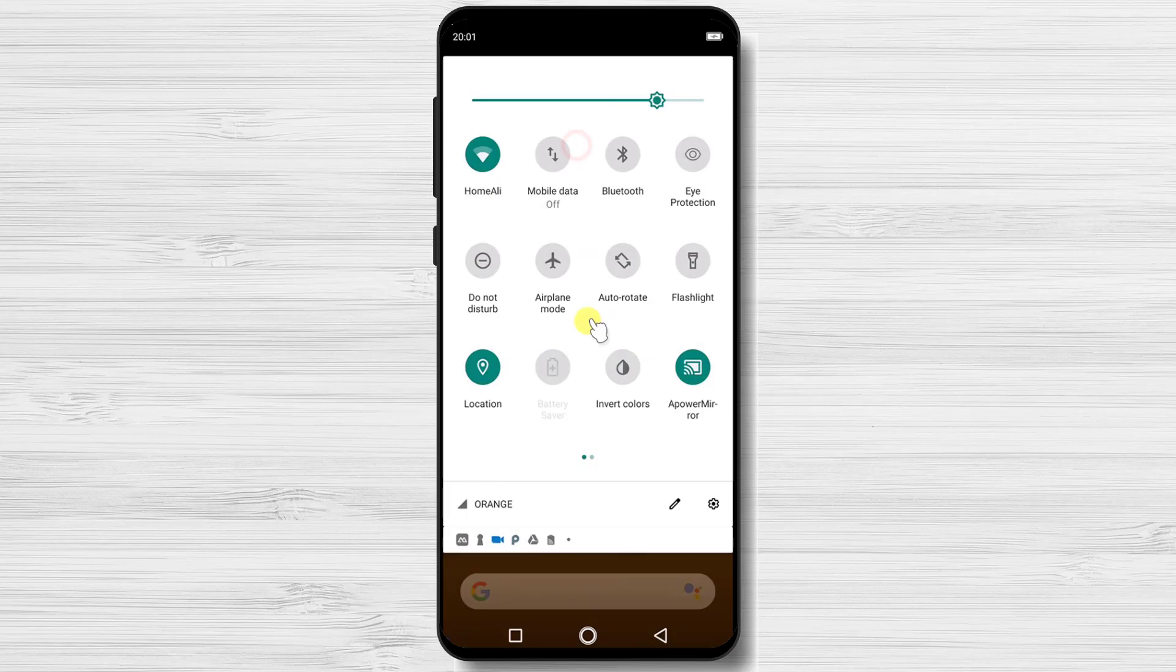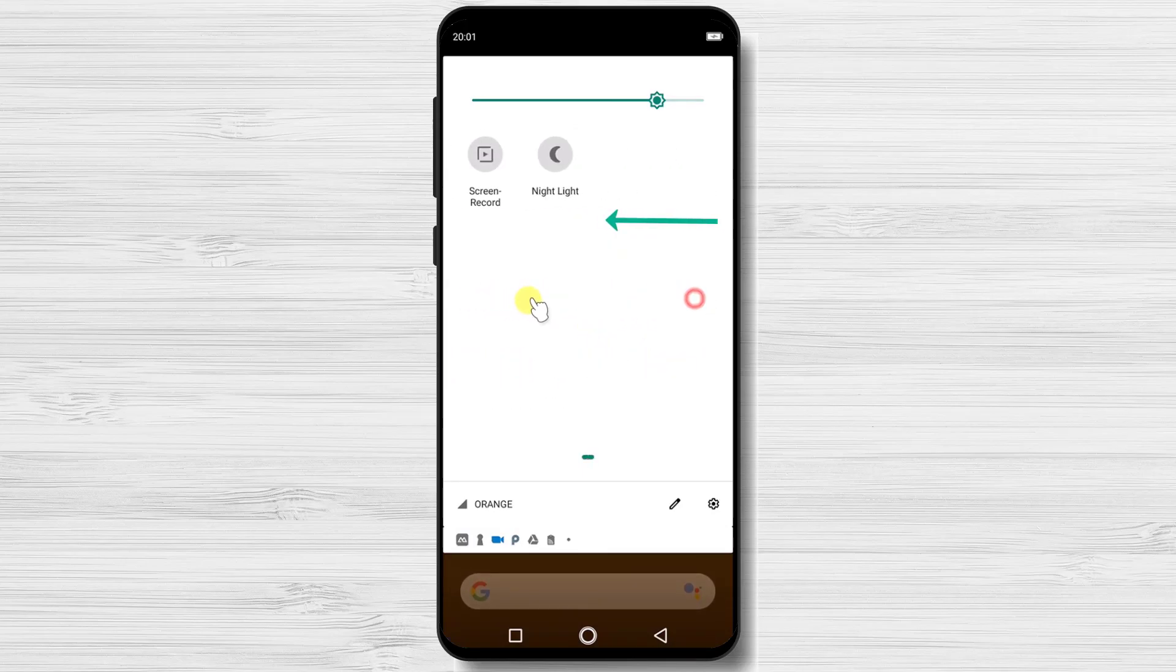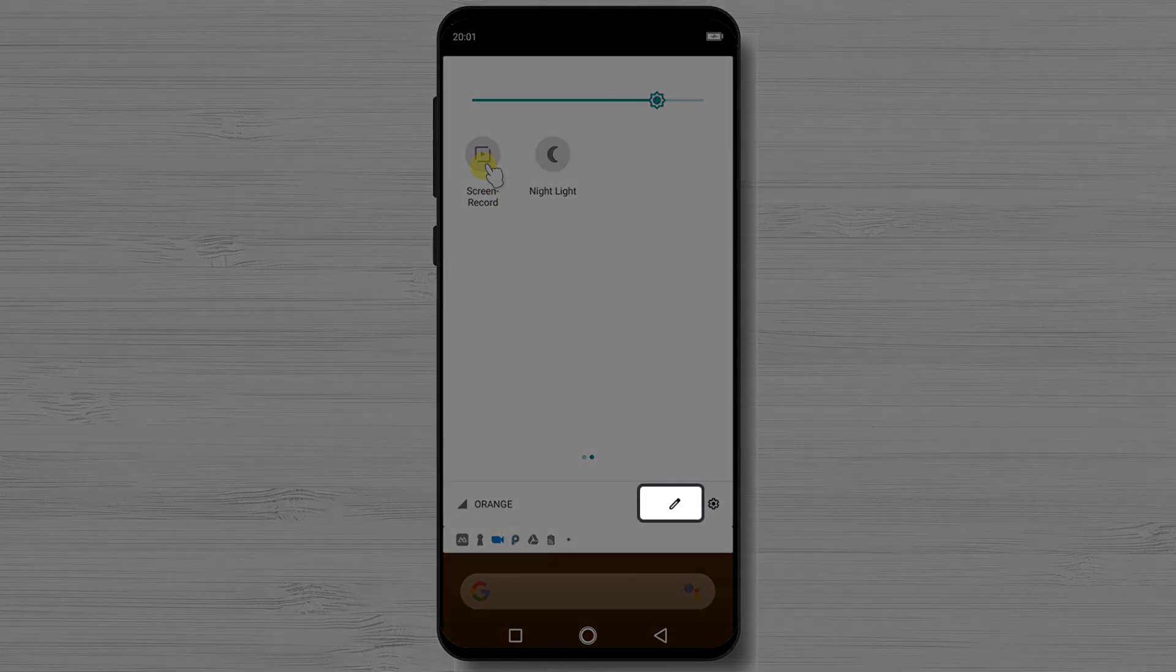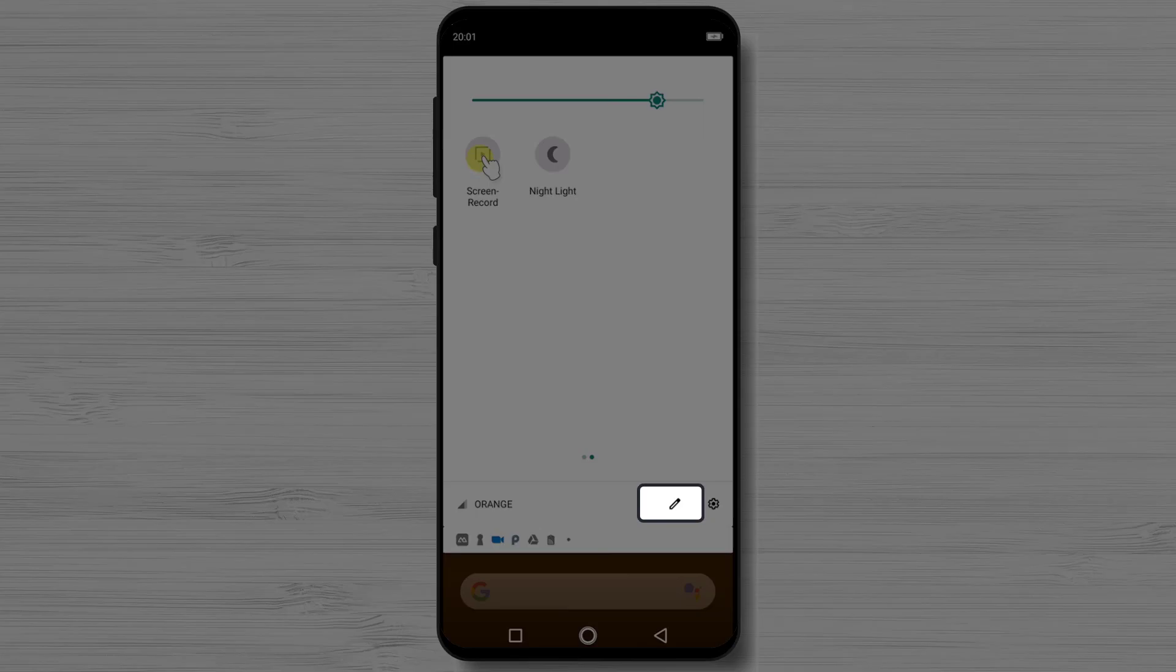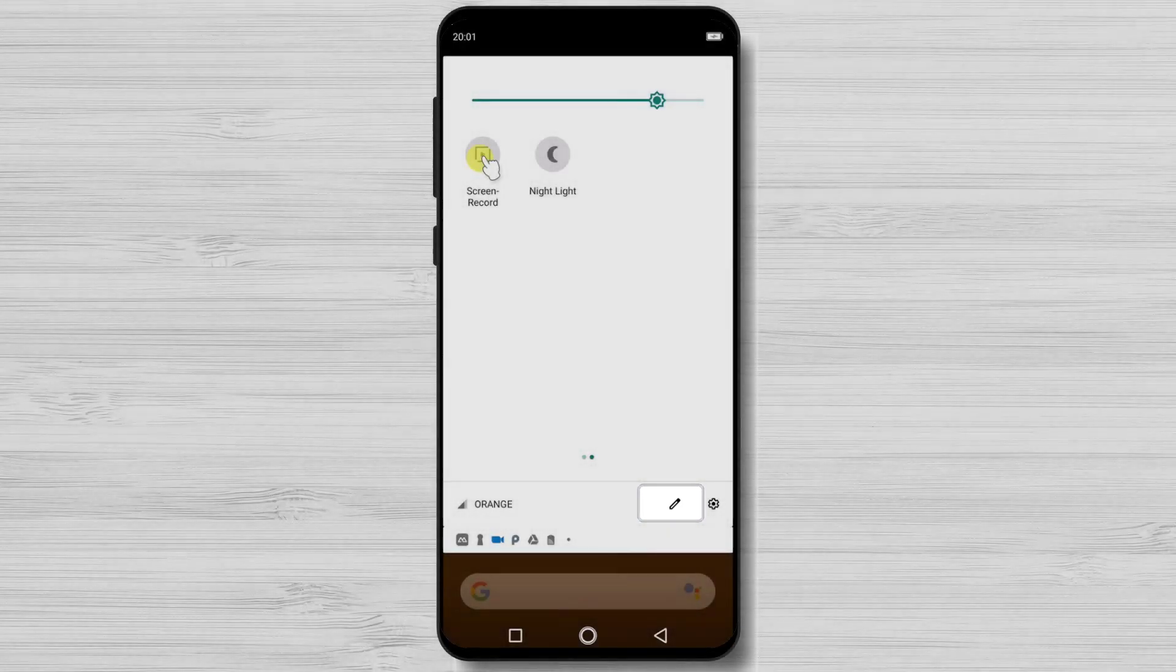Usually there is a screen record on Android 9. If it is not on the first page, try to find it on the second page by swiping from right to left. If you do not find it here, check to see your quick shortcuts. Usually there is an edit button and you can add here the screen recorder.